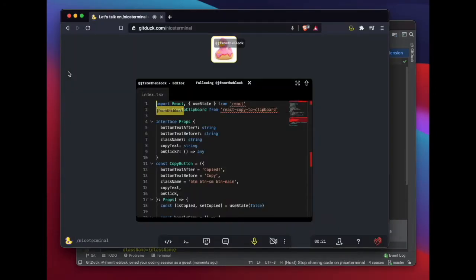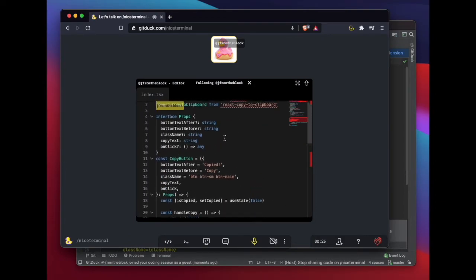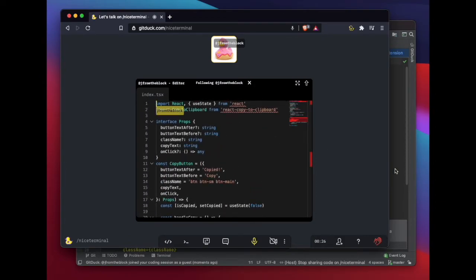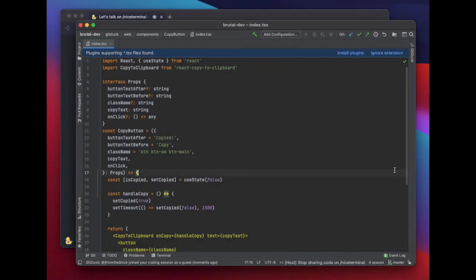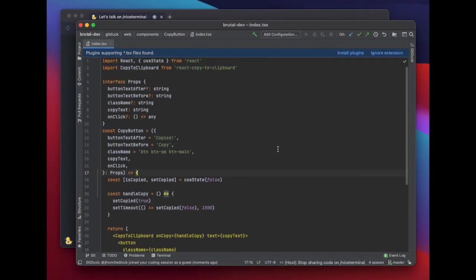If you go to the GitDuck app, you will see that your code is being shared there. So even if your colleagues don't have the GitDuck plugin installed in their IDE, they could also be collaborating with you.